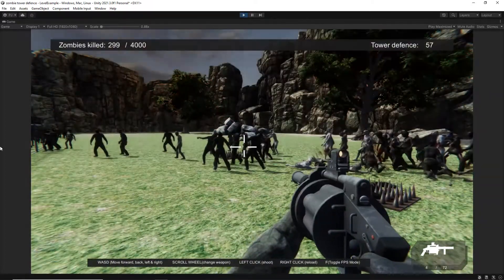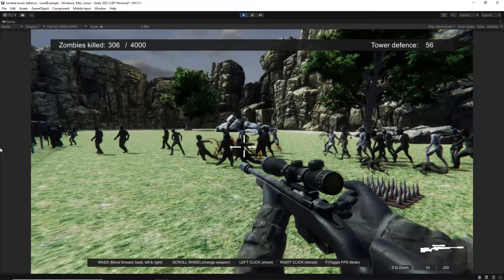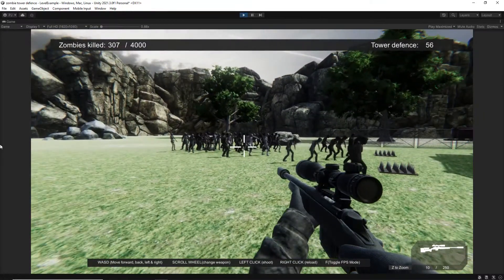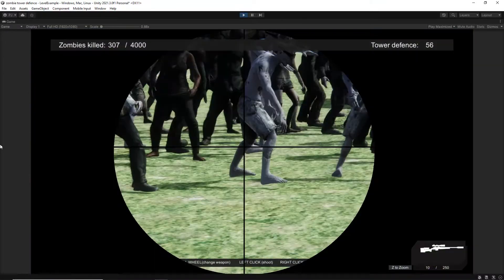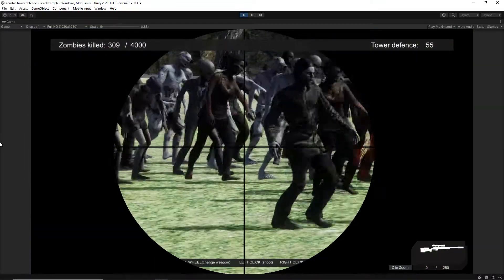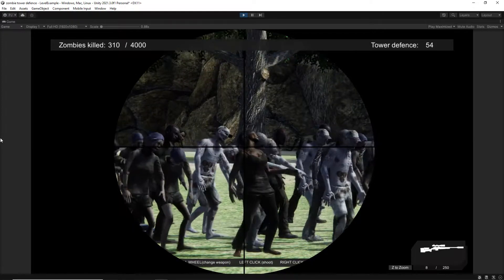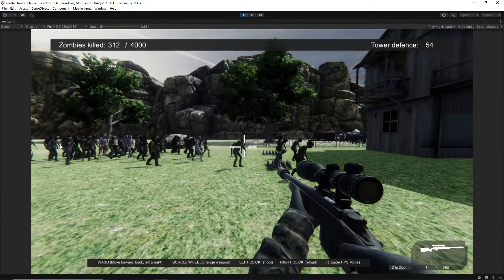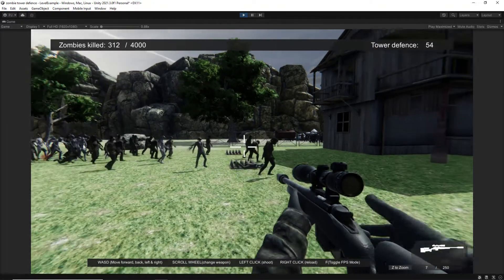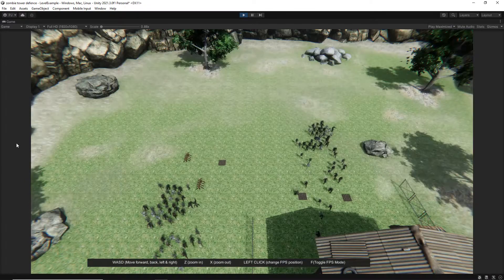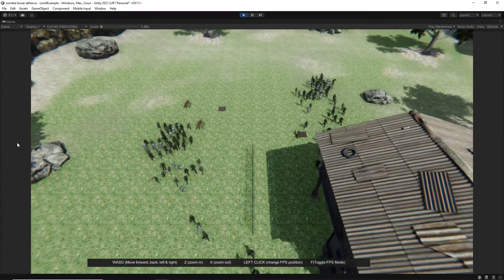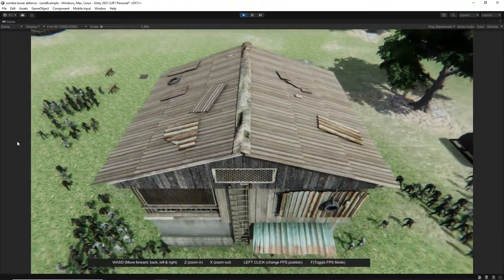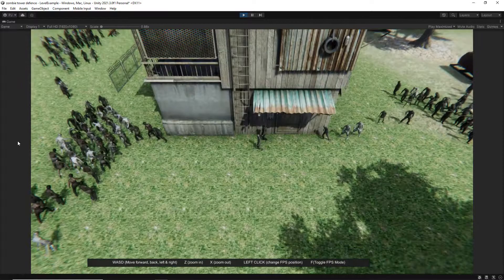When I was creating this course I was initially thinking should it be an overhead tower defense style game or should it be a first person shooter style game? Well when you have two great ideas why not combine them? So this is a hybrid of both overhead point-and-click as well as first-person shooter.